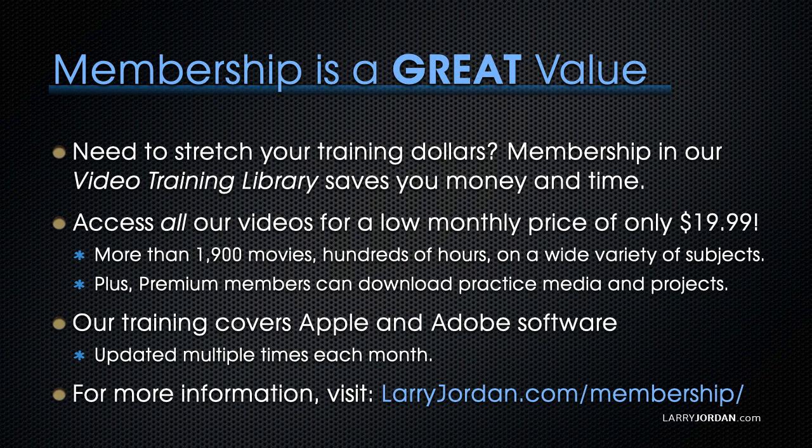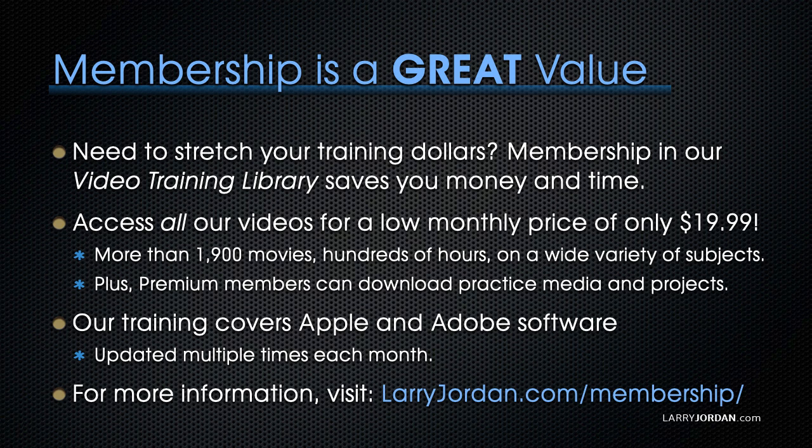By the way, when you need to stretch your training dollars, membership in our video training library saves you money and time. You can access all our videos for a low monthly price of only $19.99. That's more than 1,900 movies, hundreds of hours, on a wide variety of subjects.